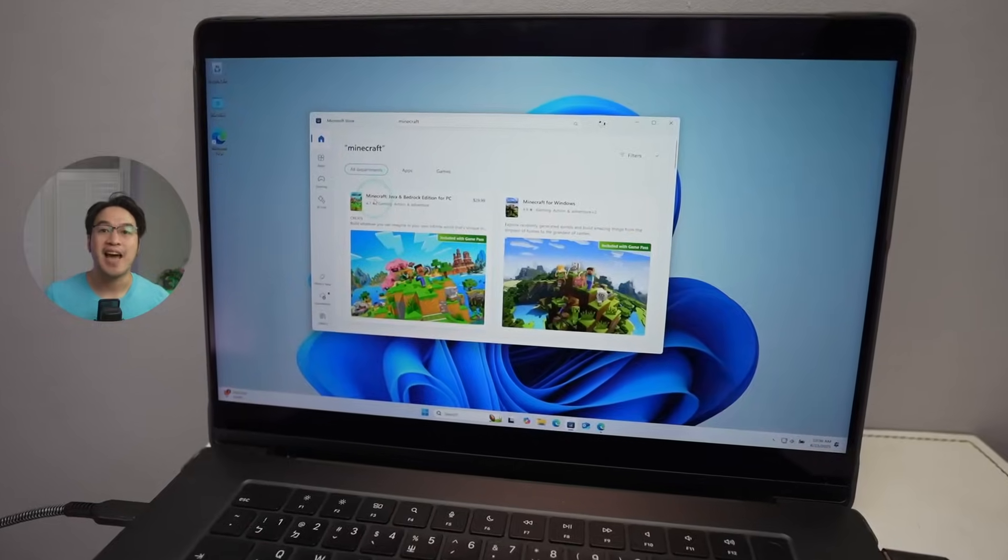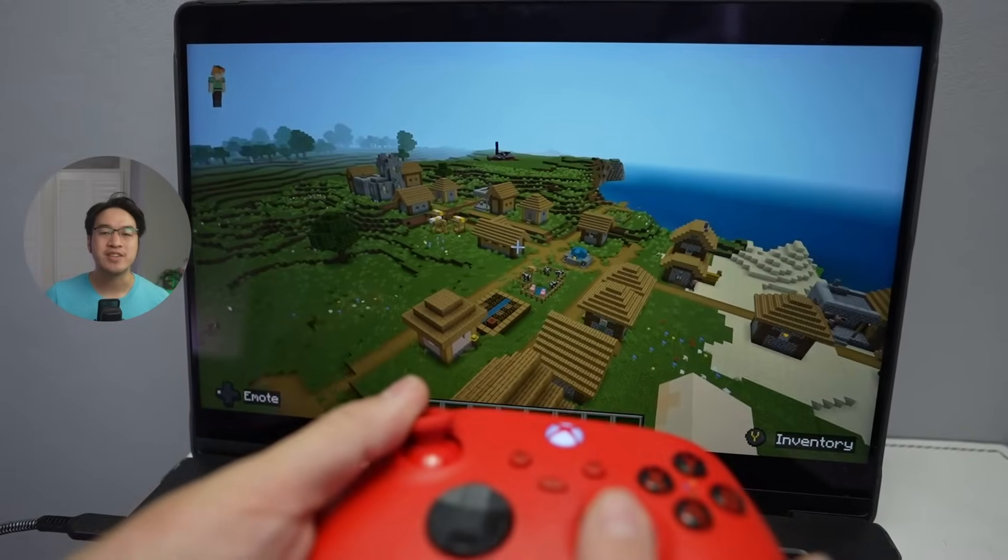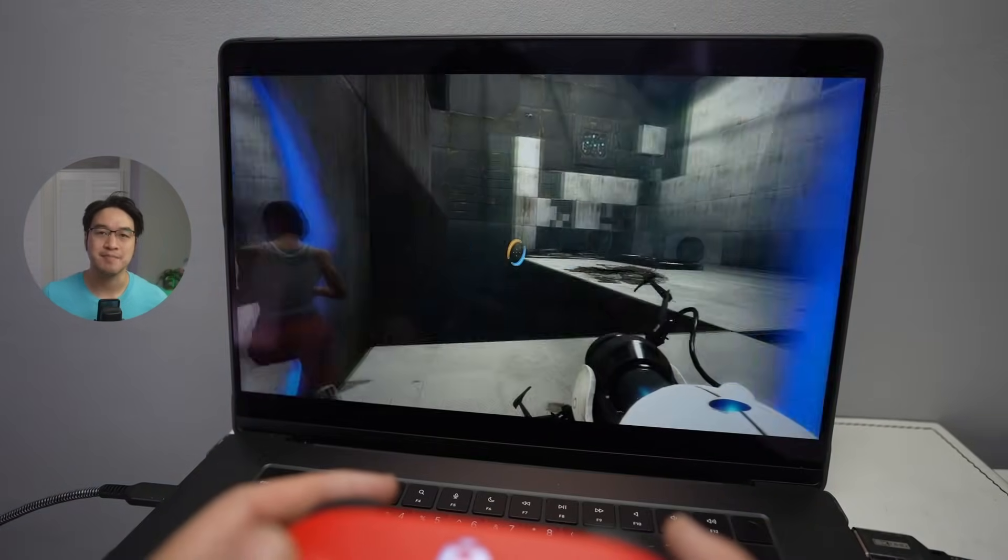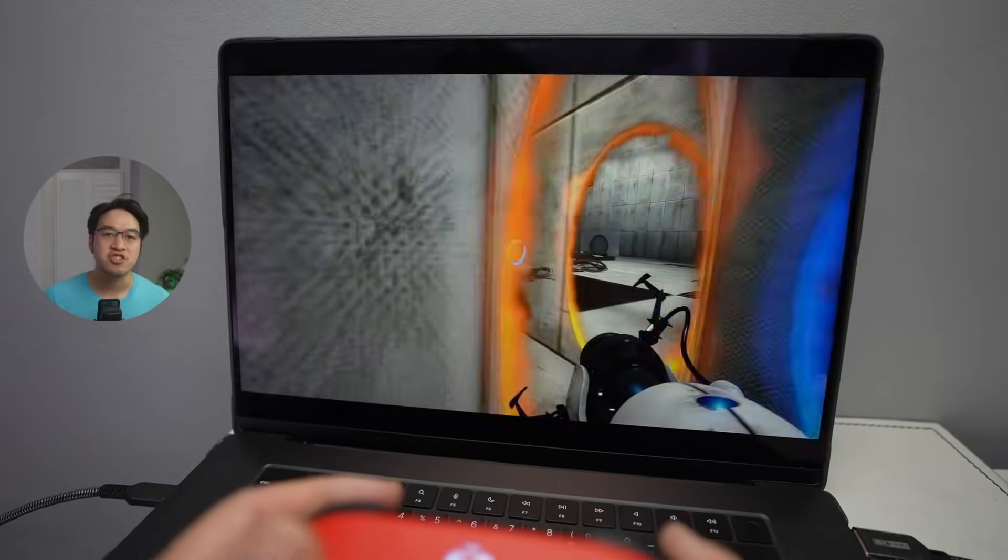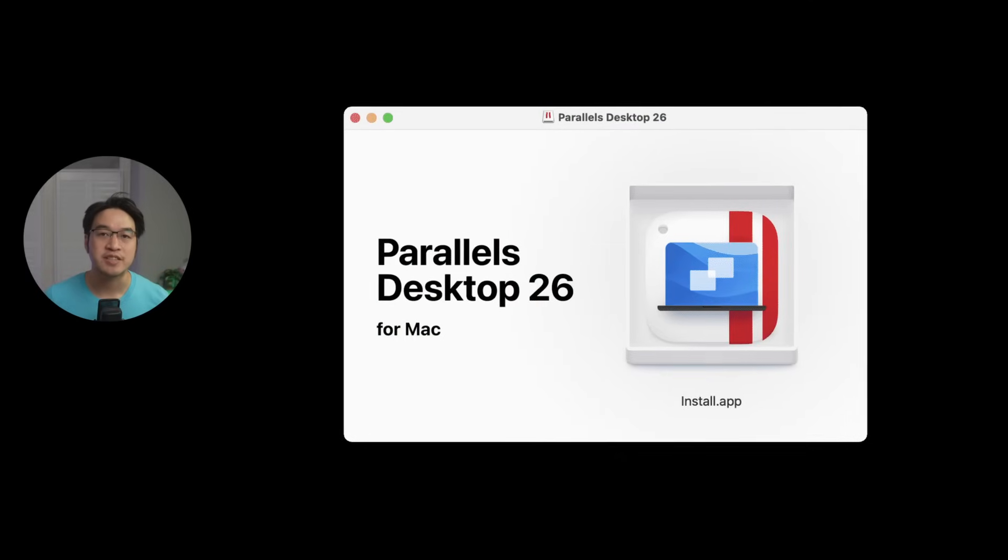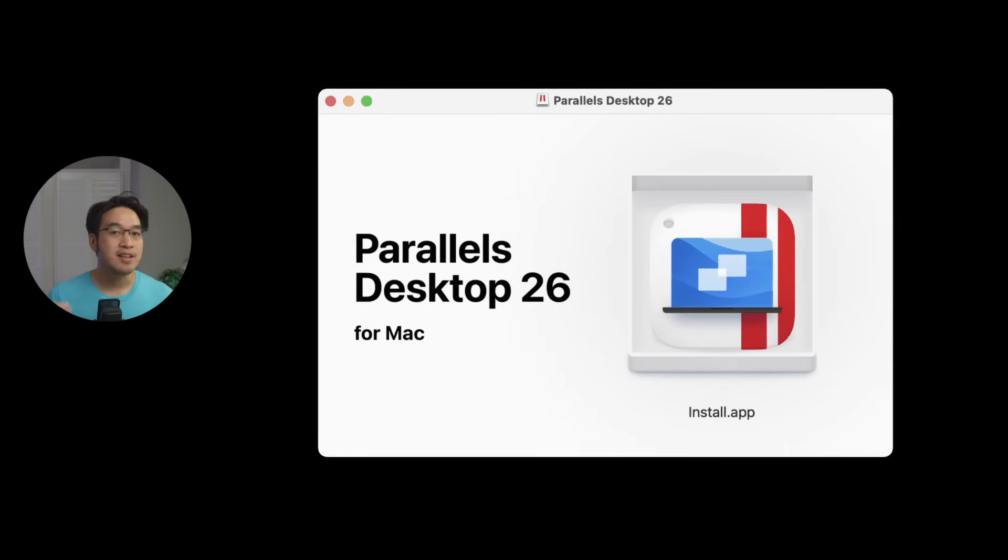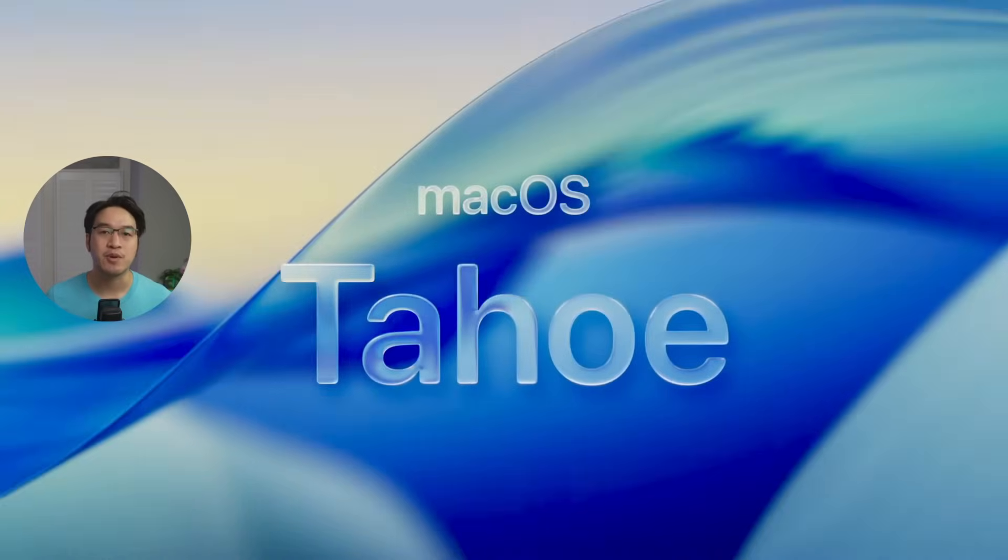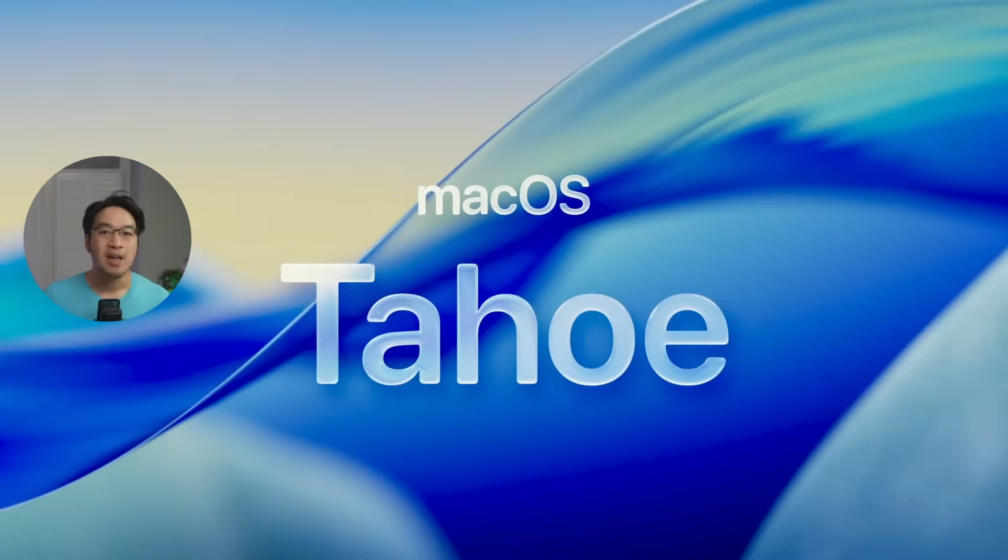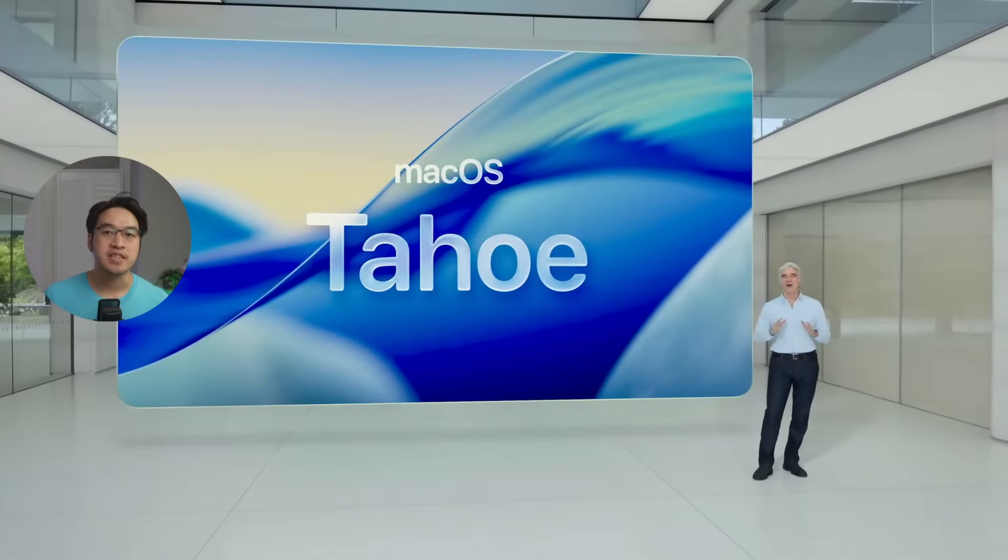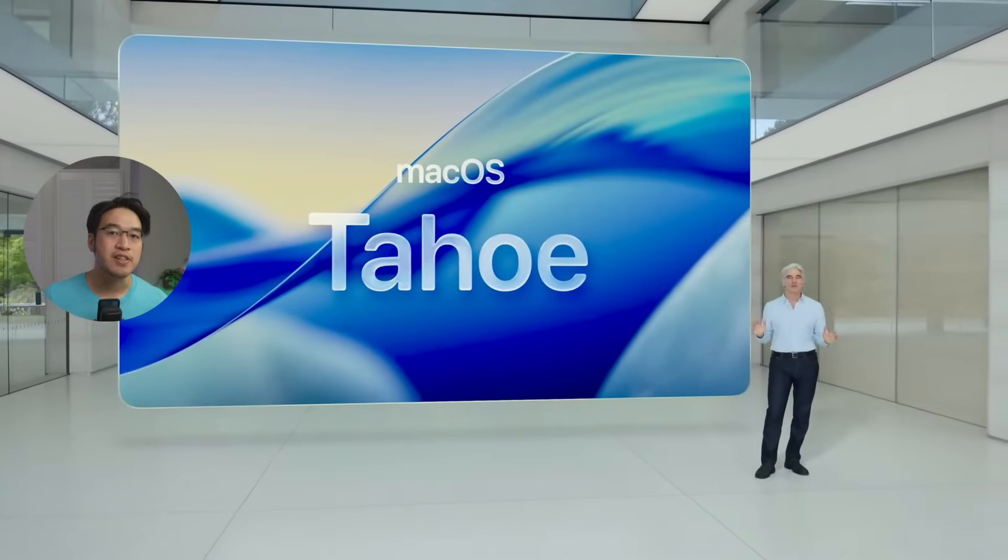Parallels Desktop 26 has just launched, and it's still the best way to run Windows 11 ARM on any Apple Silicon Mac. This update introduces a brand new version numbering system that now matches Apple's. Parallels 26 lines up perfectly with macOS 26 Tahoe, and it's fully optimized for the new operating system with fixes to keep everything running smoothly.